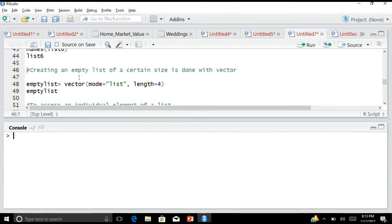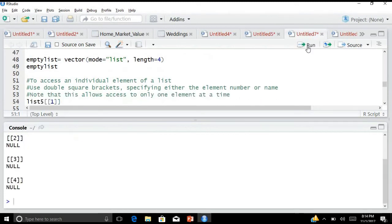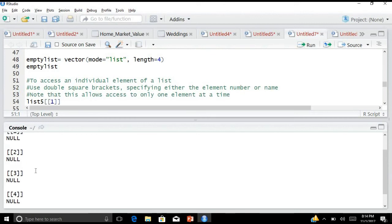Now let us create an empty list of a certain size, which is done with vector(). I define a size of 4: emptyList <- vector('list', 4). When I check what is in emptyList, it is NULL — it is empty — and it has 4 elements: element 1, element 2, element 3, and element 4.